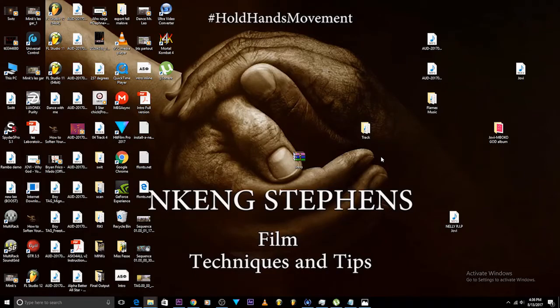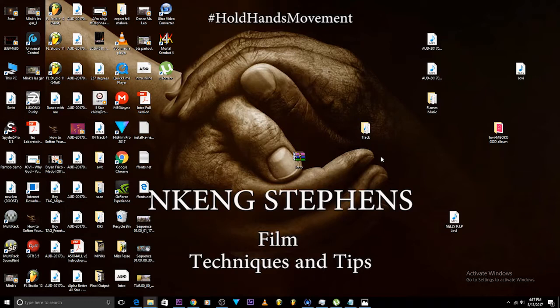Hello family members and welcome to another edition of the King Stevens Hold Hands Movement. Today I'm back again with a very exciting tutorial, and last week I got a question from one of my fans in Rwanda.